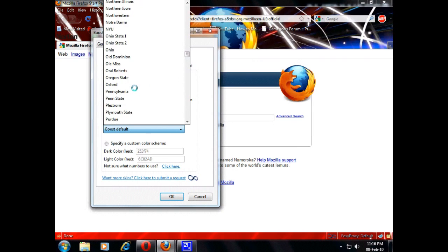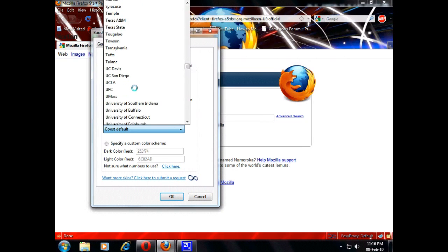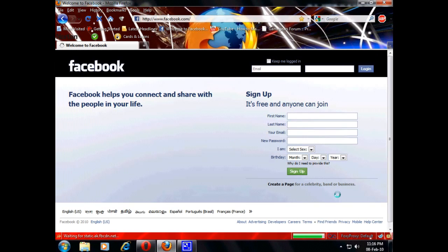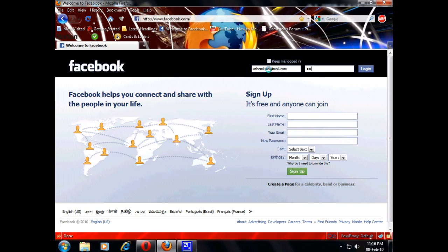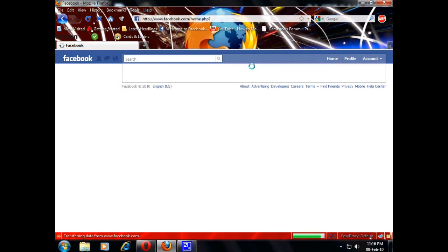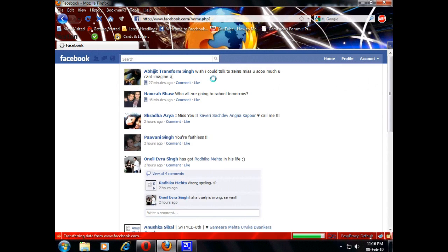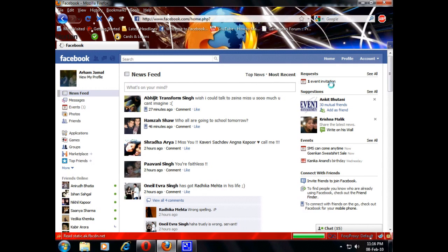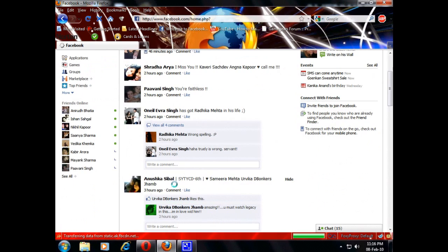I am going to choose a skin, I am going to go to UFC. Now I am going to go to Facebook — you can see it has changed. I am going to sign in.